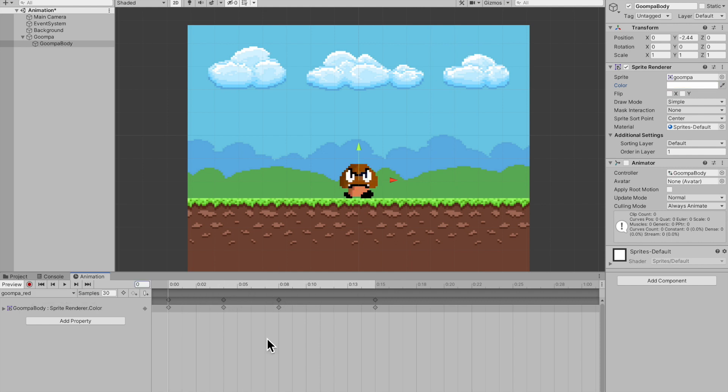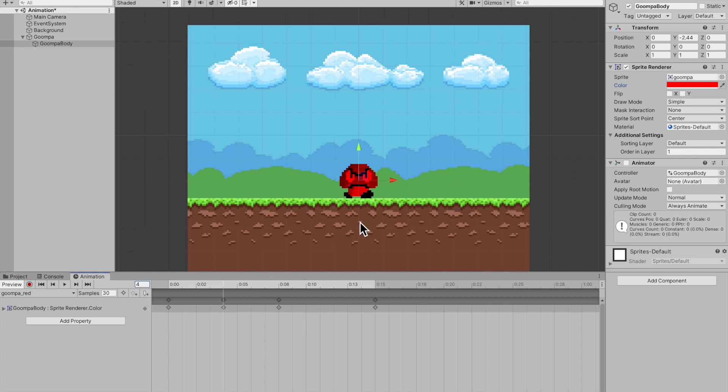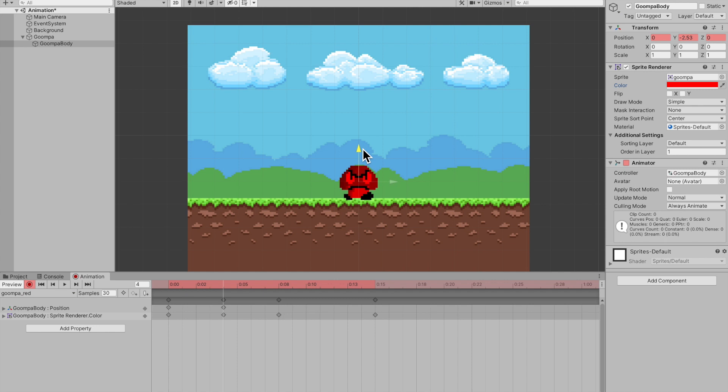Now, these are very simple and short animations. And this is just a springboard for you to explore the whole animation deal here in Unity. And you can also change the position of the Goomba. So we can make it look like he's jumping. So on frame four, we can say hit record and drop him down a little. Make it look like he's about to plant for a jump.